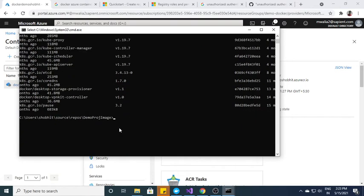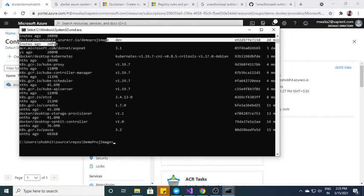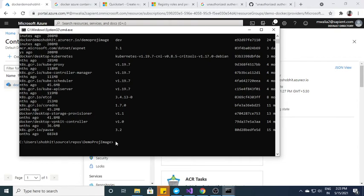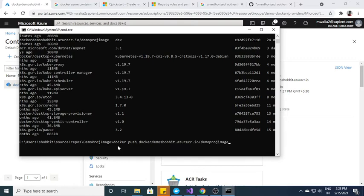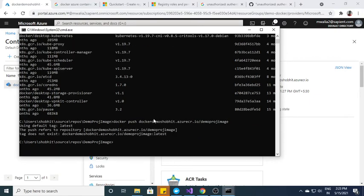And now what I need to do, I just need to push this. So what I have to do, I just need to copy this and docker push and after that we have to enter.